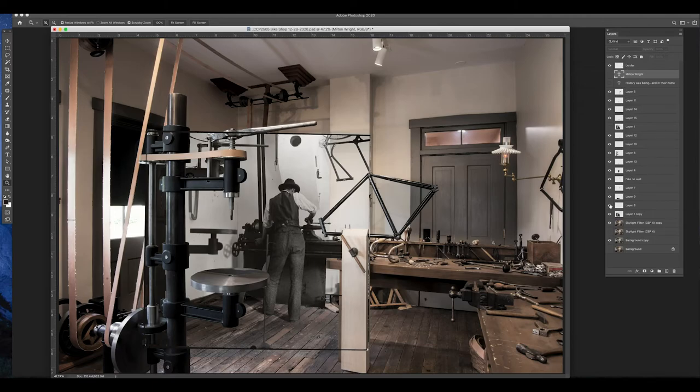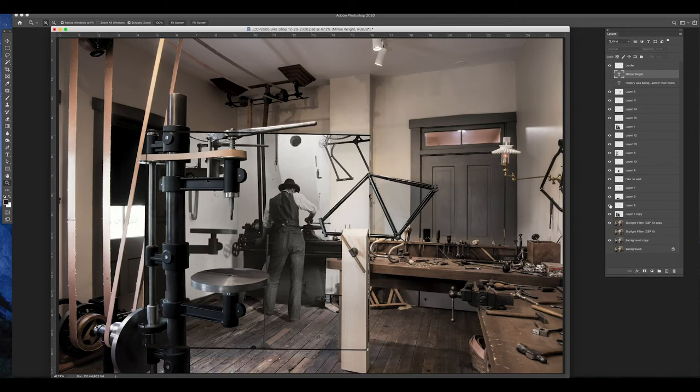A lot of times I work on taking things away, but in this case, it was more of leaving the historic photograph alone, but then layering a lot of modern elements back on top of the historic photograph.